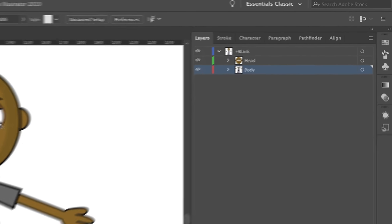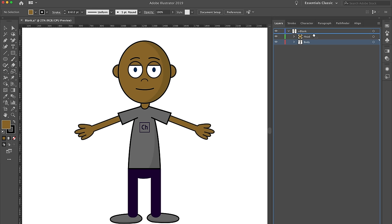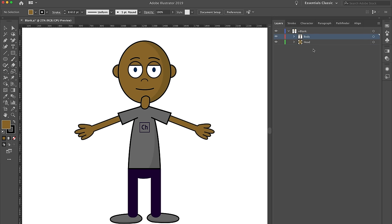The layer order is important. If the head is in front of the body, when you drag the hands around they're going to go behind the head. If you drag the body on top of the head, then arms would show up in front of the face. Here I've got the neck that's supposed to be hiding behind the head, so I'm going to undo that.